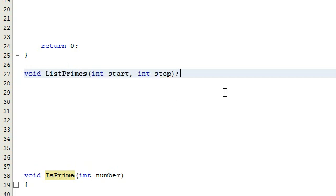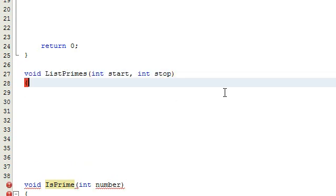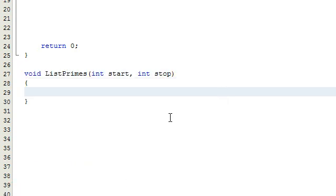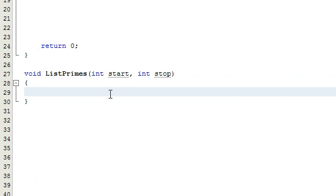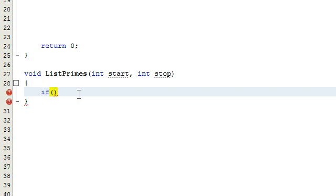There we go. Inside of these curly braces, we're going to define the list primes function. The first thing we're going to do is a couple error checking statements.